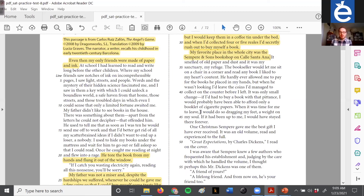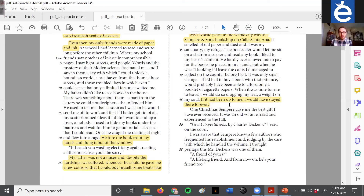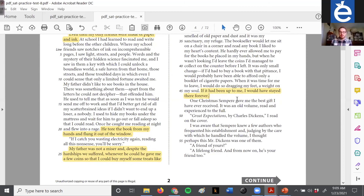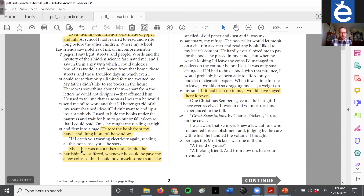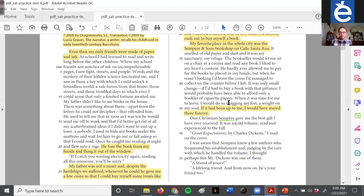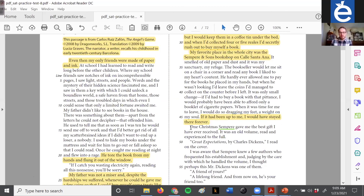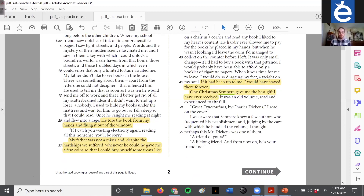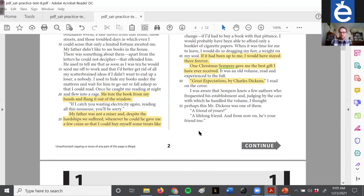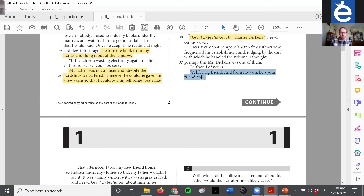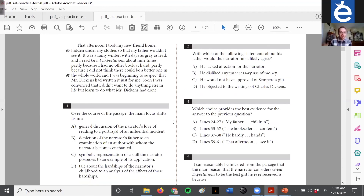My favorite place in the whole city was the Sempere and Sons bookshop in Calle Santa Ana. We should notice character names: we have the father mentioned earlier and Sempere — probably of Sempere and Sons — mentioned here. This helps us keep track not just of what's happening but of who is doing the things that are happening. 'It was an old volume, read and experienced to the full — Great Expectations by Charles Dickens.' He asks Sempere a couple of questions, and Sempere says: 'A friend of yours — a lifelong friend — and from now on he's your friend too.'